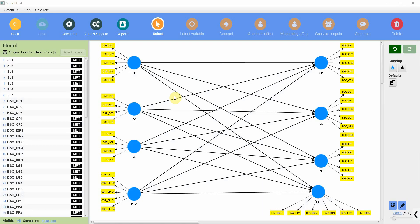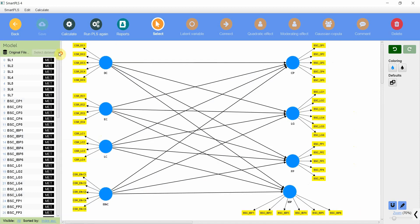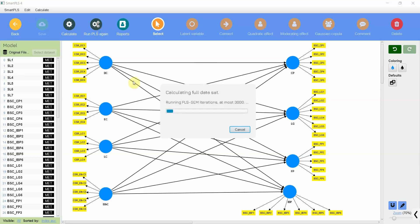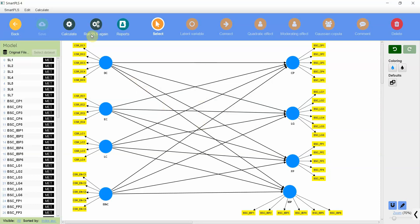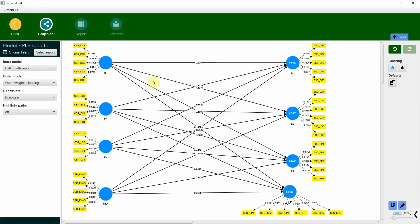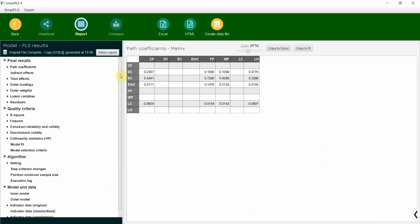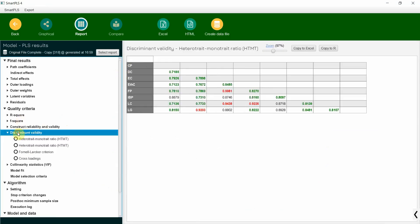In this session we are going to practically look into how to solve discriminant validity issues. I was going through a model for my study and figured out that my data has some problems. In particular, there are serious issues of discriminant validity.